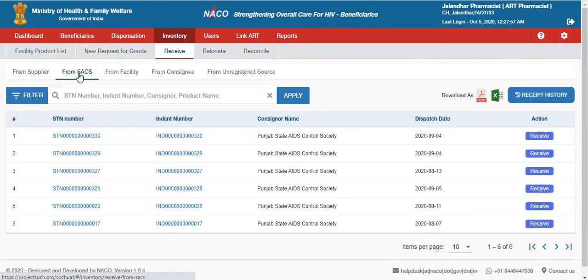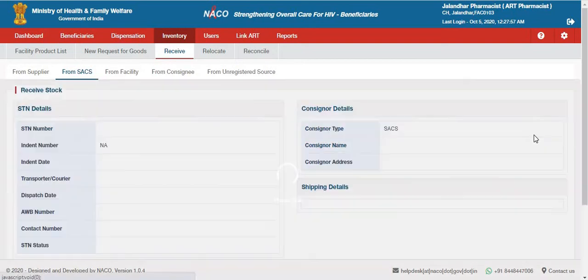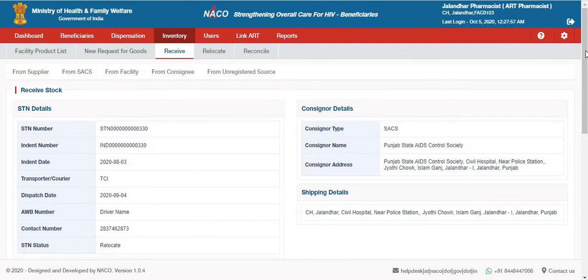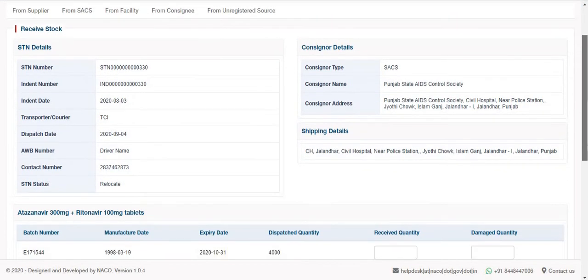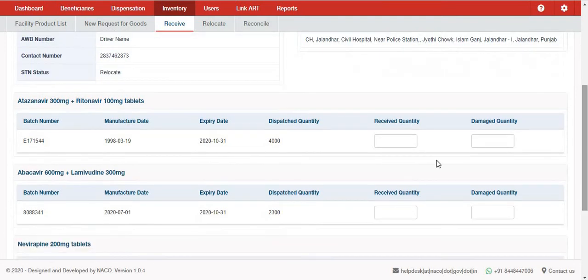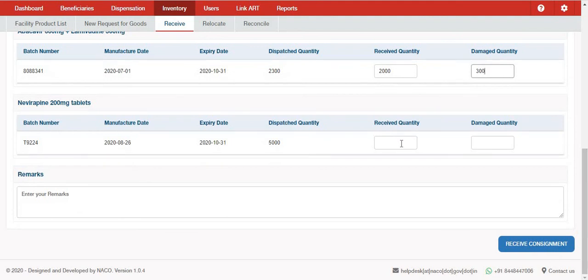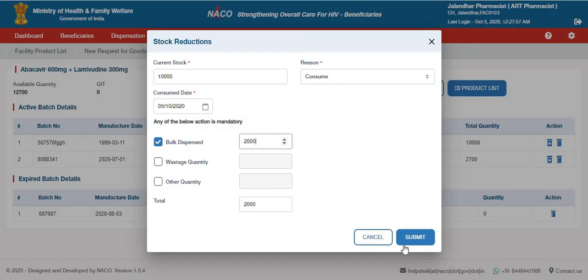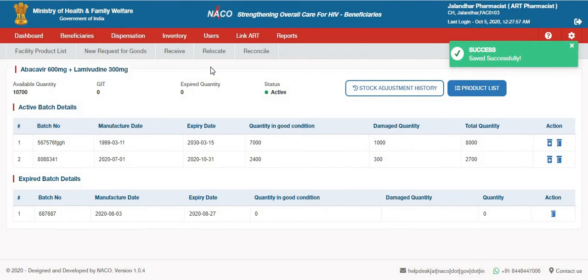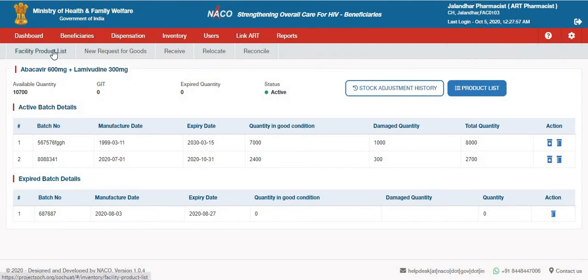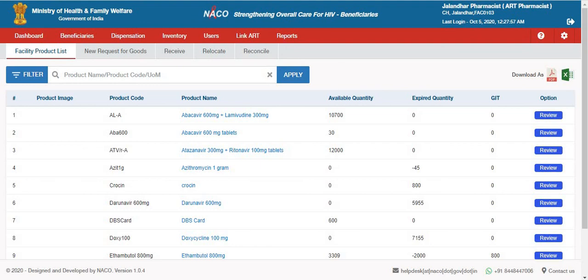For instance, from SACS there are 6 STN numbers which have been dispatched to this particular facility. If I click on the Receive action, it will give me the details of the STN as well as the consigner details. From there, I can see the products which have been dispatched and match it with the actual receipt quantity, allowing me to match the quantities of stock available in the ERT Centre.